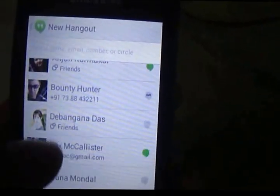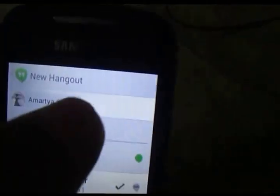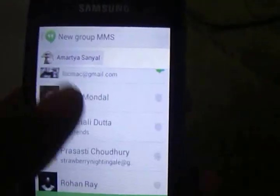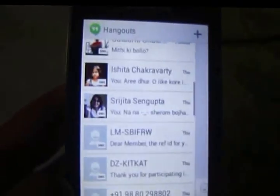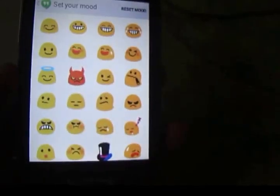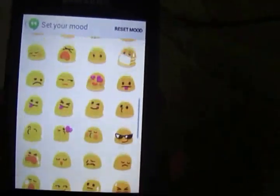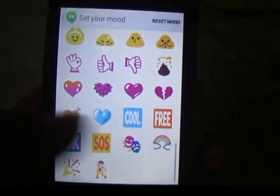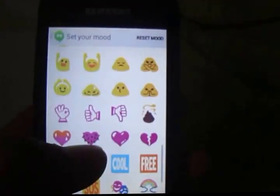You can select any contact, and you can select more than one as you can see. You can click on anyone else and add more people to the conversation — that's pretty cool. A new feature of this Hangouts app is the addition of 'Set Mood.' You can set a mood and status updates that can be seen by all your Hangouts contacts. There are plenty of moods — like okay, cool, free, SOS, and more.